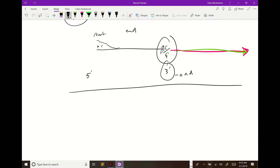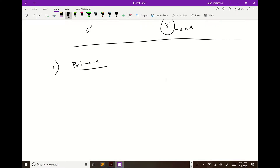So step one of cloning a gene is designing your primers — and we've got that covered now.